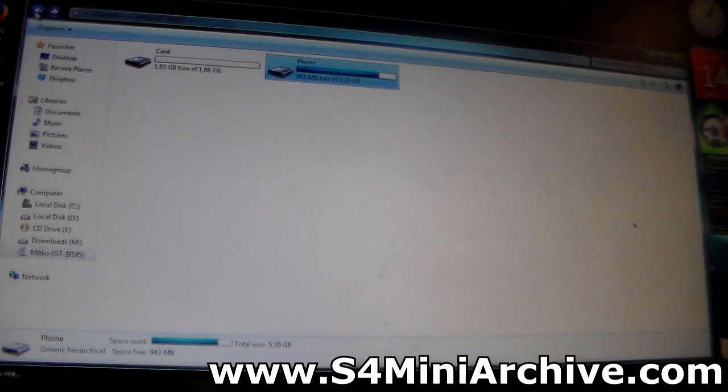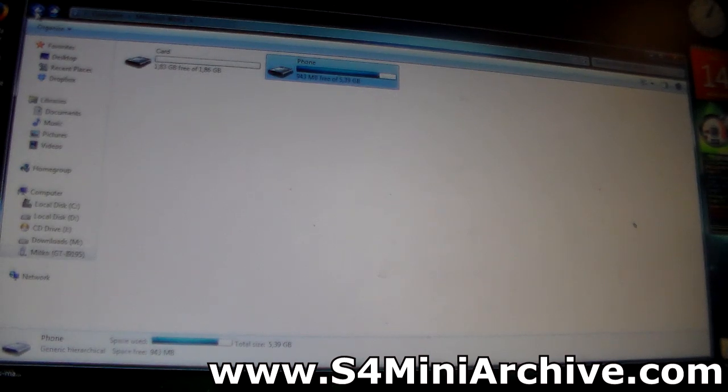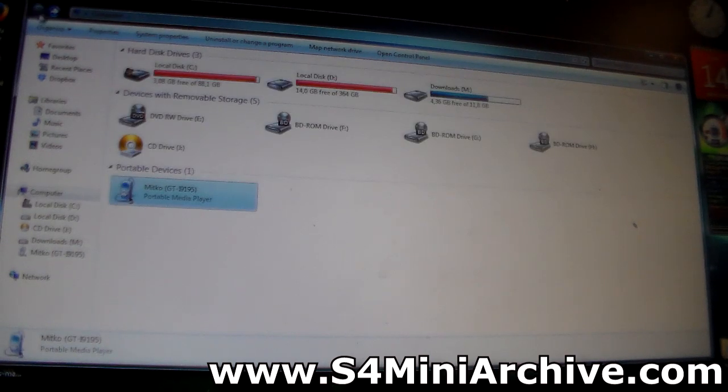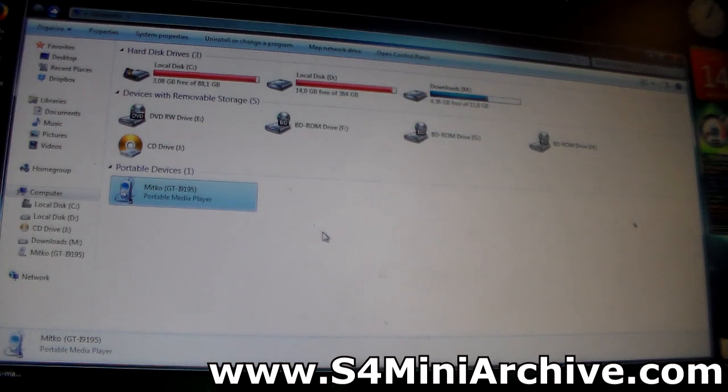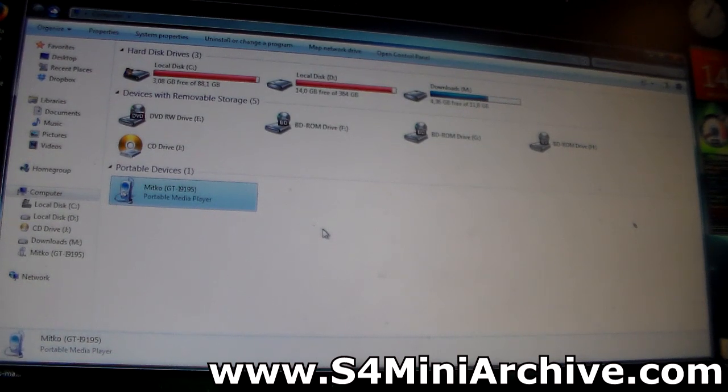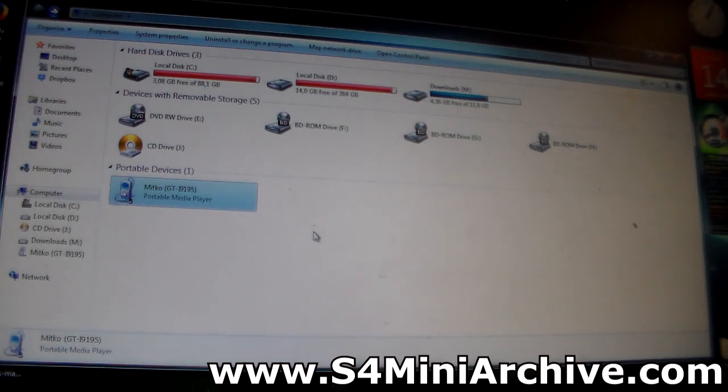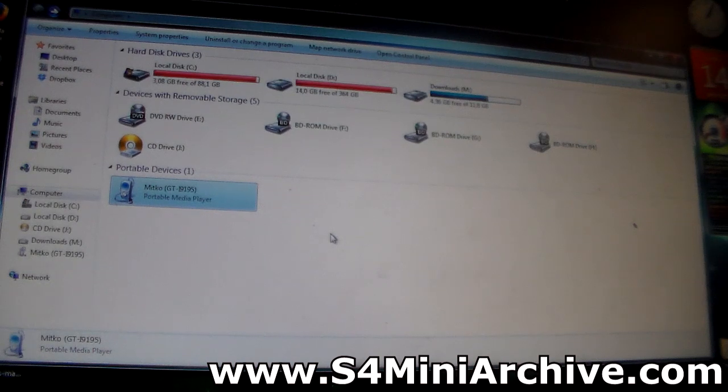For those of you who would want to have access to mass storage mode, there is an easy way, but you need to have your phone rooted. So if you haven't rooted your phone yet, follow the link in the video description for rooting your Samsung Galaxy S4 Mini. And after you have done that, follow these steps.